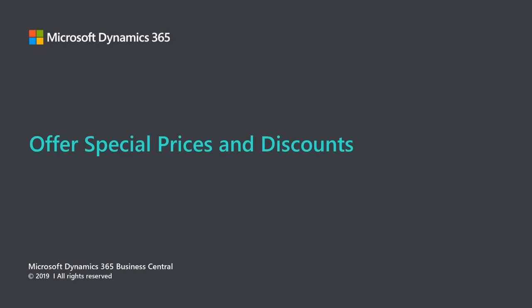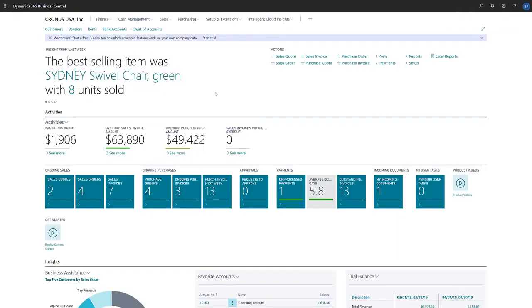Microsoft Dynamics 365 Business Central offers special prices and discounts. In Business Central, we can pre-define special prices and discounts and specify the conditions under which we'll offer them. For example, we can specify that we'll offer a discount only if lines on sales documents have a certain combination of customer, item, and minimum quantity, or if the sale is made during a specific period of time. This video shows the basic settings for setting up special prices and discounts for a certain customer.